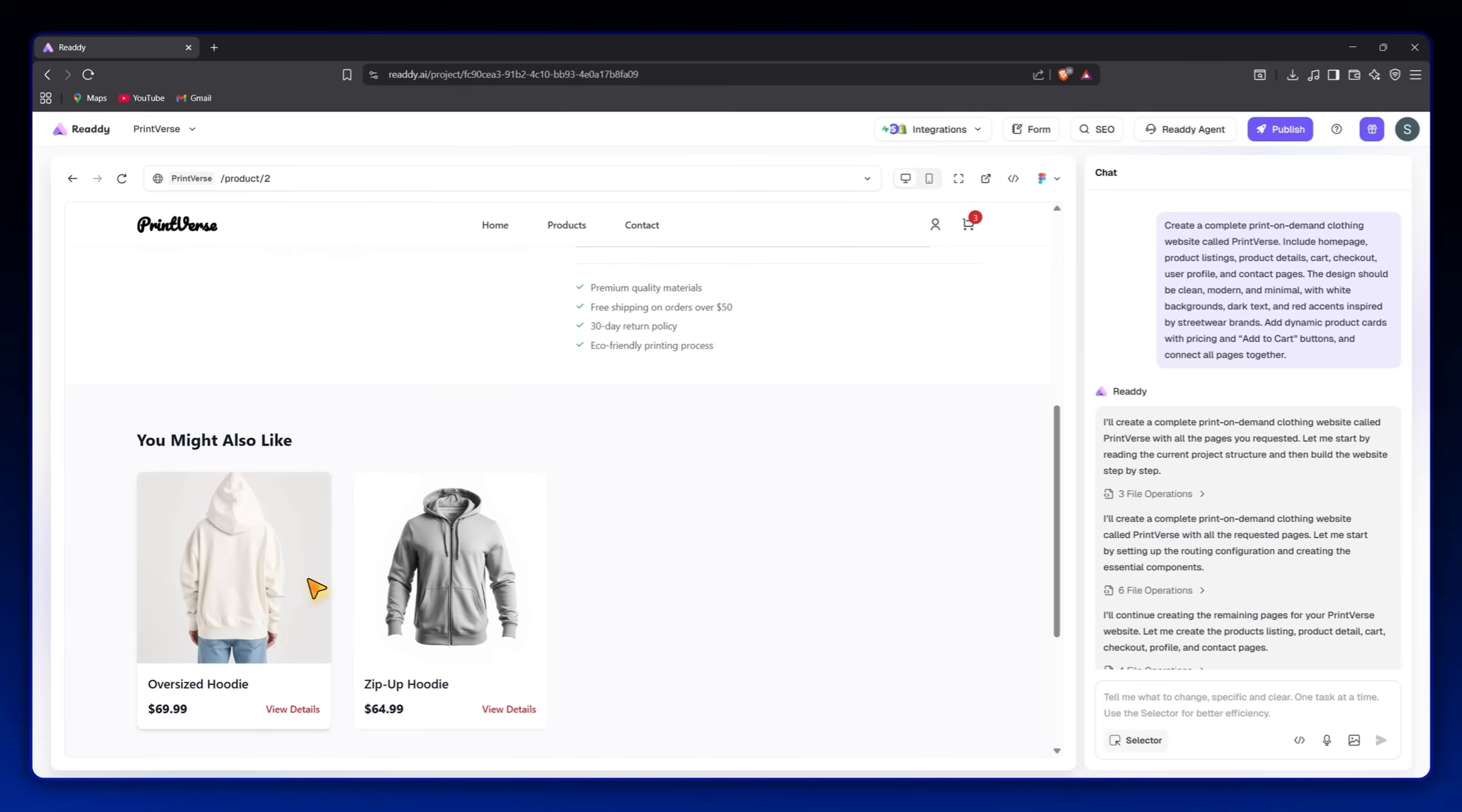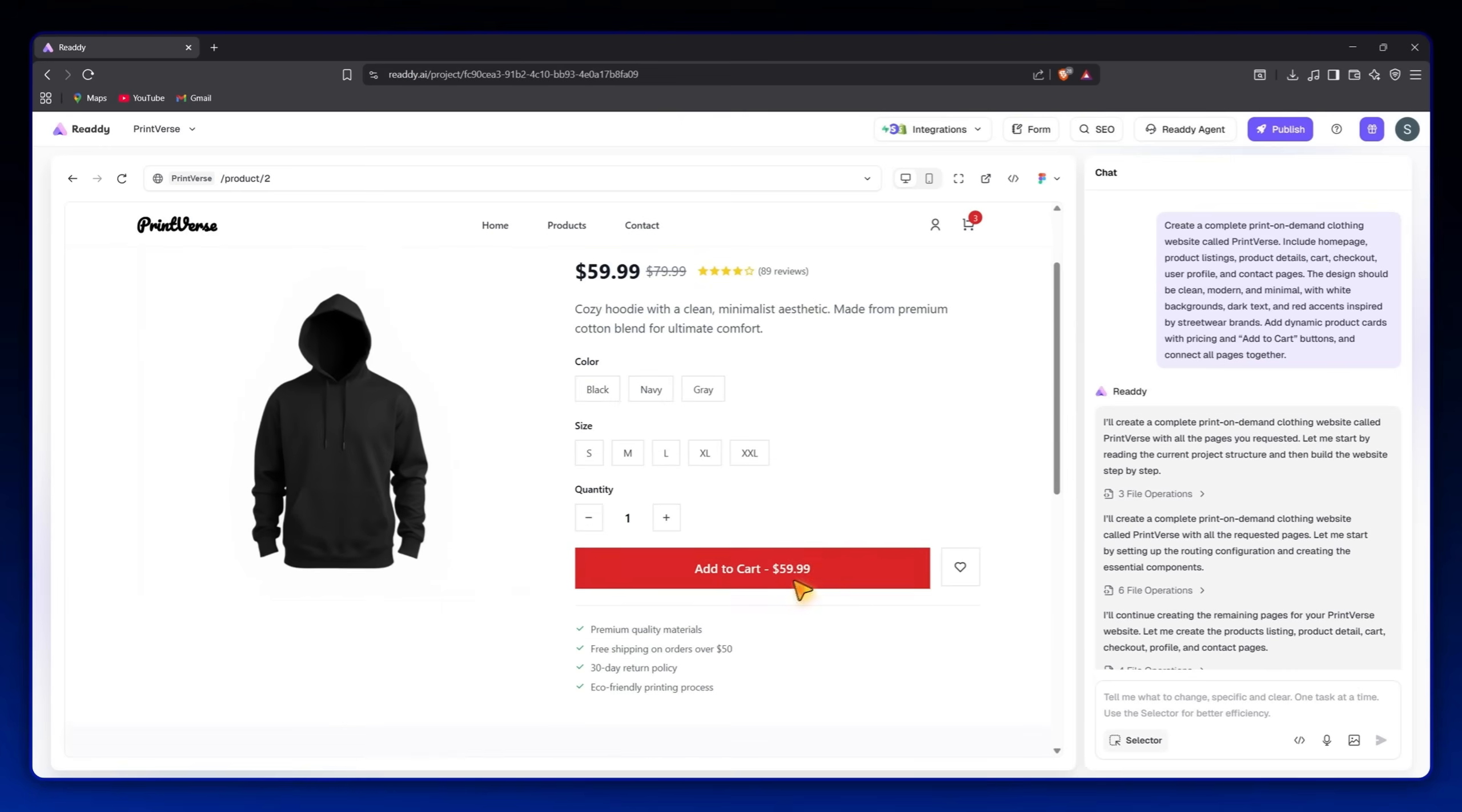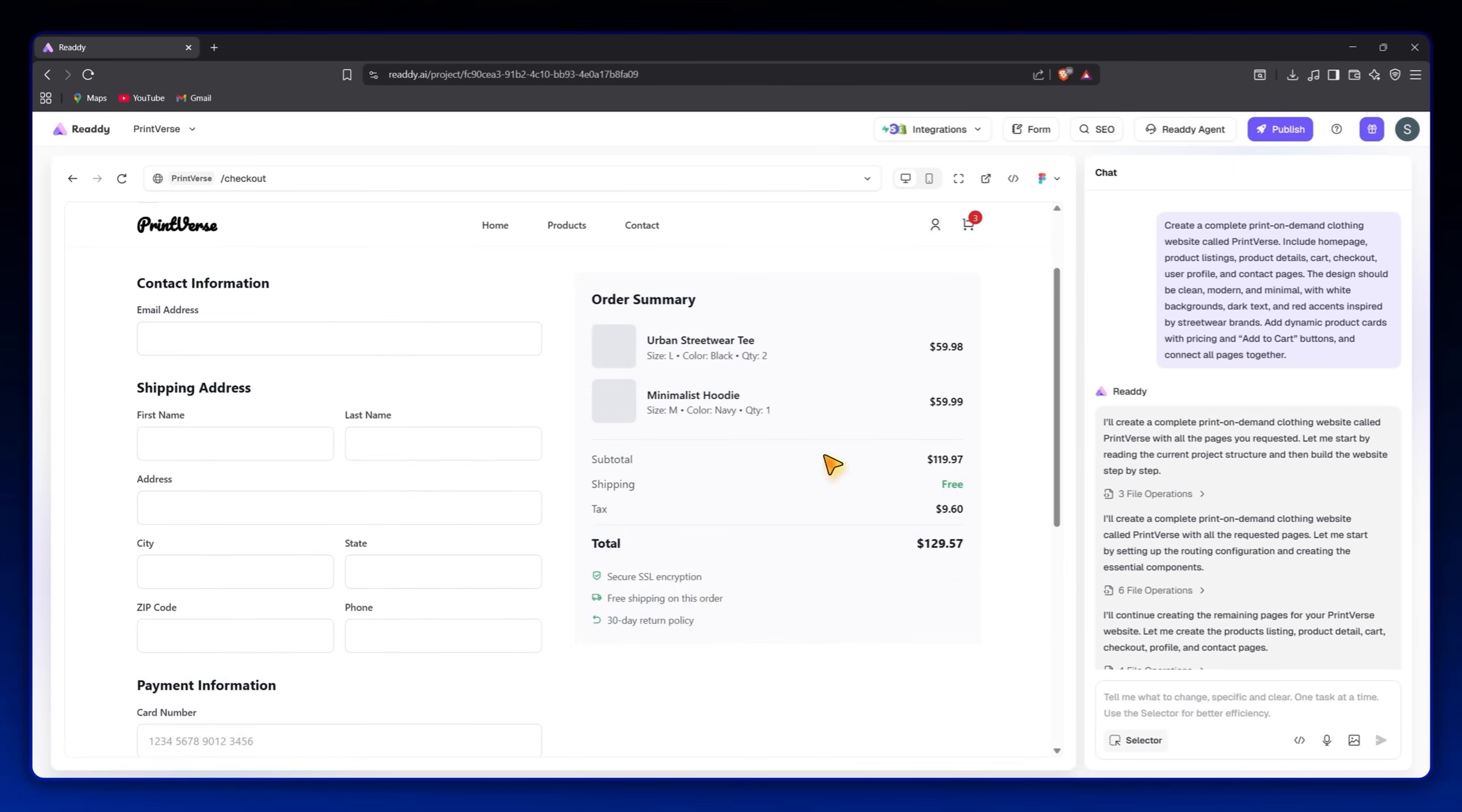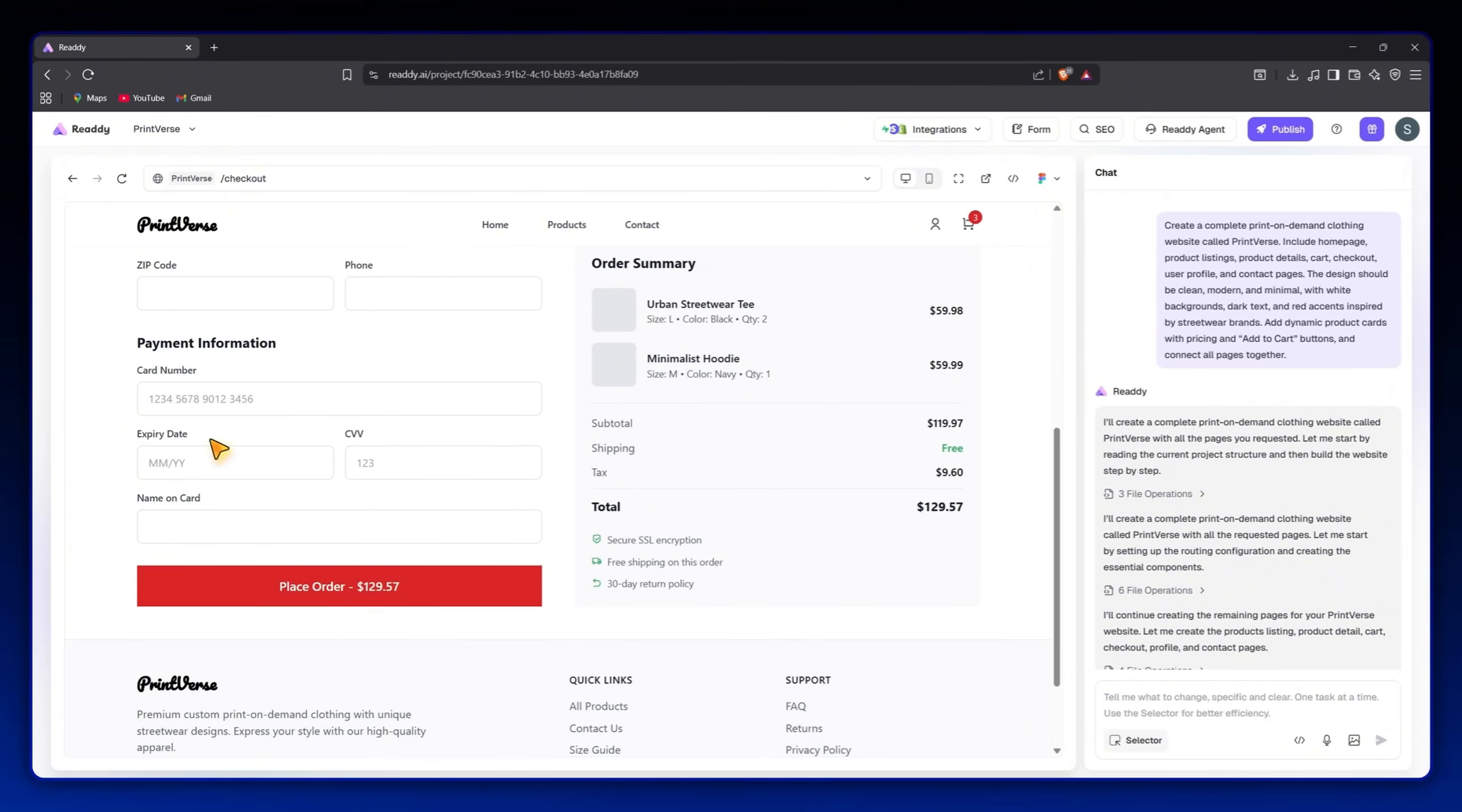Every page I mentioned, home, products, cart, checkout, and contact, is already linked and functional. It's a real website, not a mock-up, and I didn't write a single line of code.